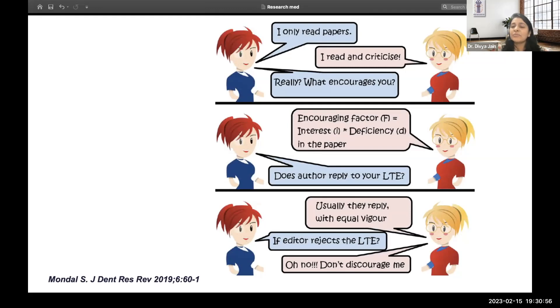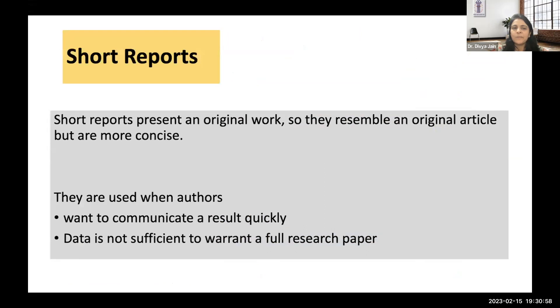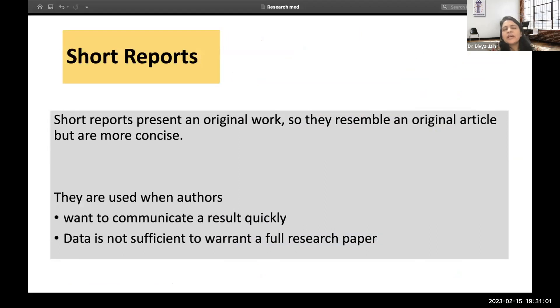There are those who read research papers and those who read and critically engage with them. If a topic interests you and you find a deficiency or can add something, that gives you motivation to write. Even if an author doesn't reply back, it should not discourage you — engaging with the literature boosts your confidence.